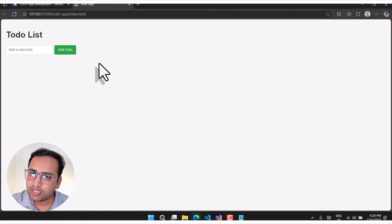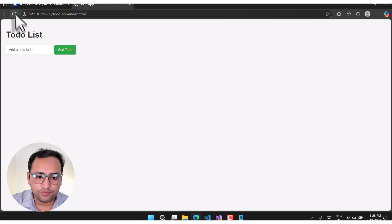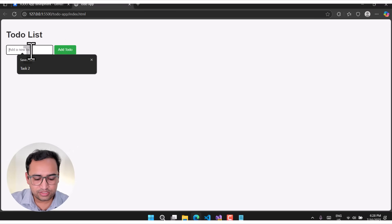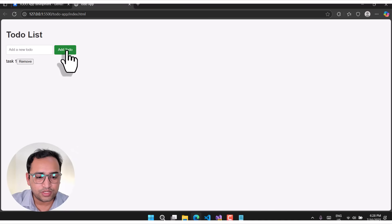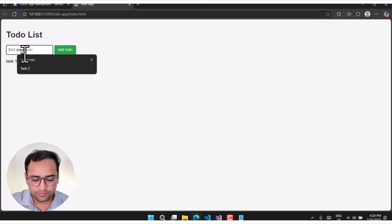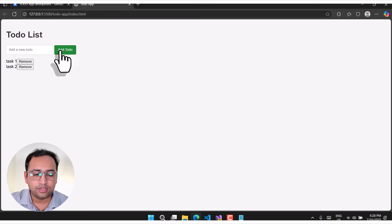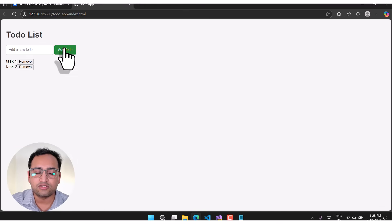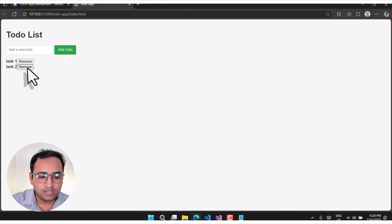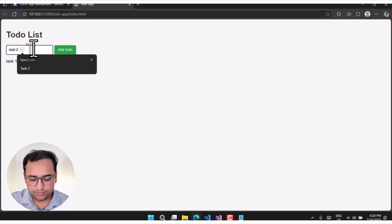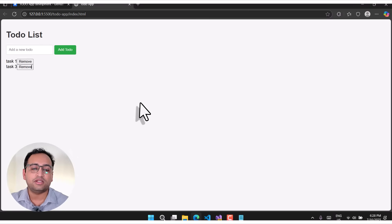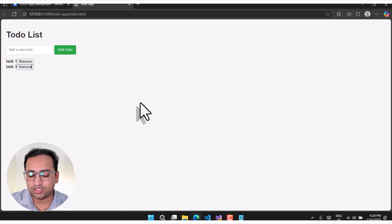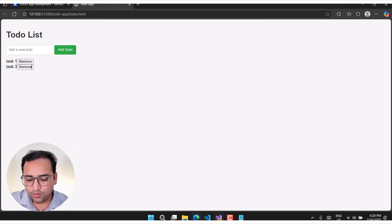This time let's type 'task one' and click the add button — it is working fine. Task two — we now have a list of tasks. I can remove a task, I can add one more, and this is a proper working application. However, if you notice, the UI is not looking very good.